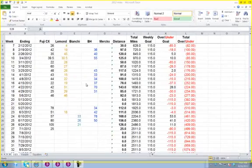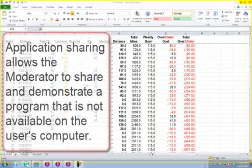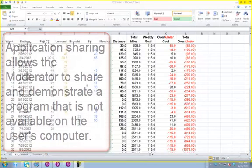You can interact with any application you use in Collaborate. Not only that, but since you're sharing the application, users do not have to have the application available on their computer.